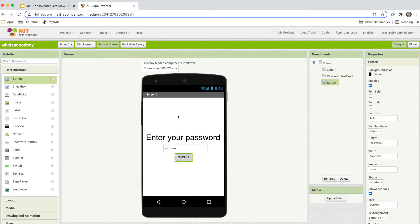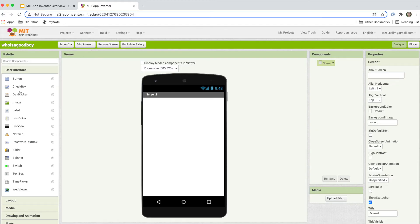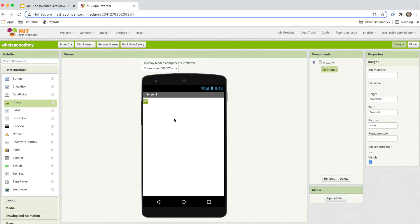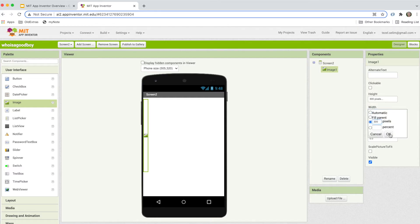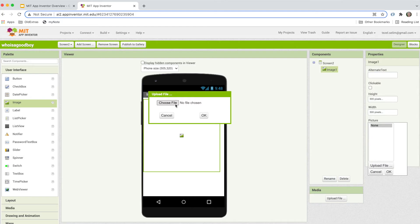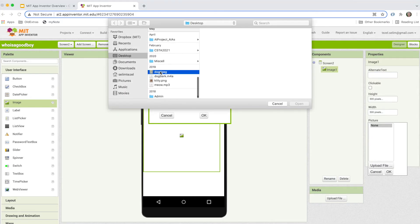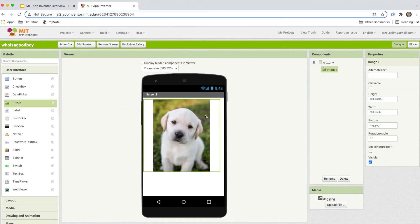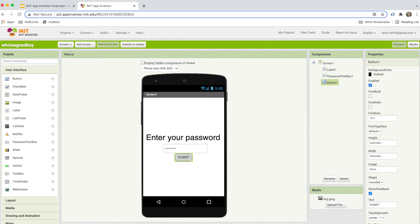When the user has entered the password correctly and submitted, we'd like to create a second screen. I'm going to add an image component and put the puppy image there. I'll adjust the height and width to 300 pixels each, then find the source image of the doggy from my desktop. Now we have created our user interface — the password interface is there and the puppy interface is there.